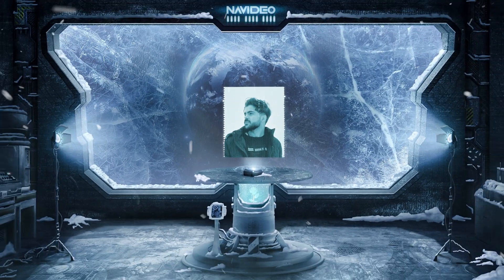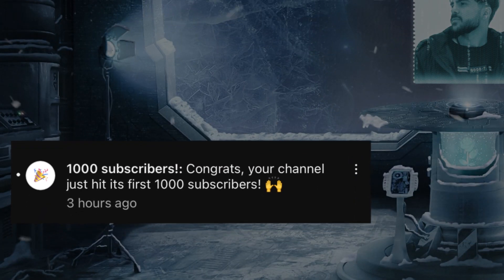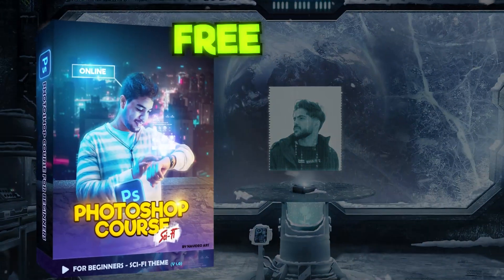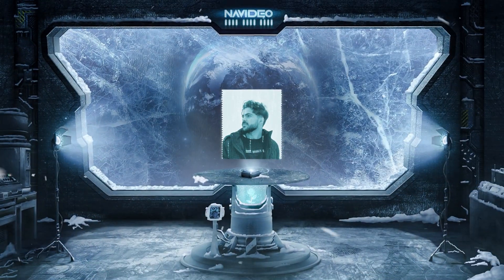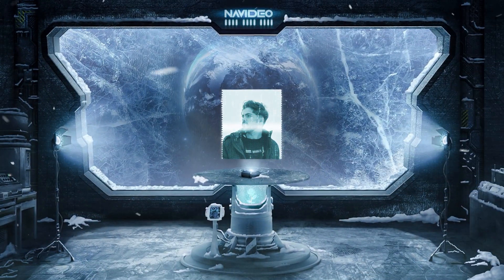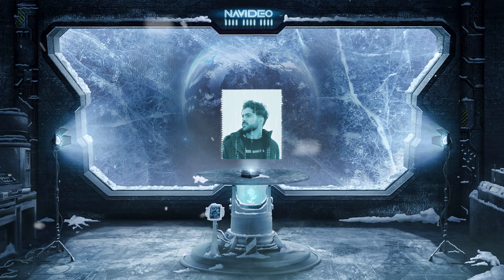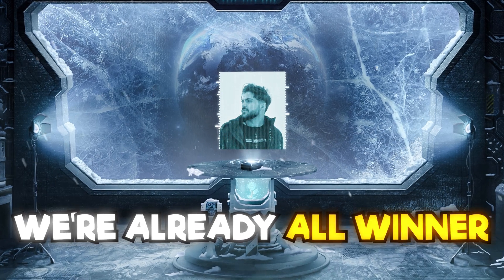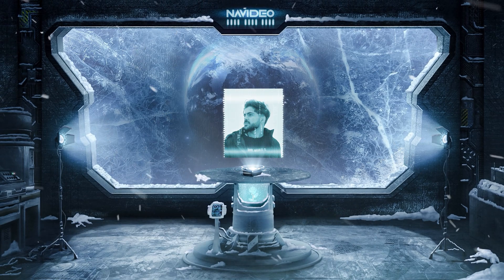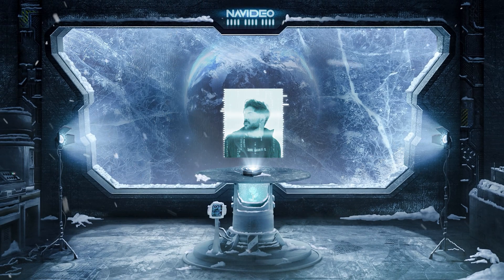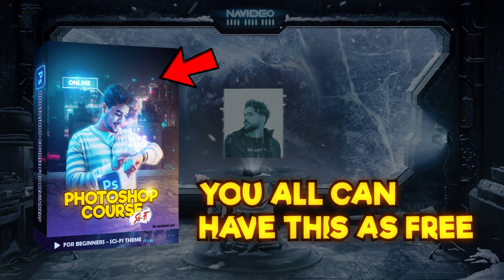Ladies and gentlemen, as you know, we're at 1,000 subscribers, and I decided to give a full free Photoshop course to all of my subscribers. Some of you guys told me you need this course but couldn't send artwork to participate. I need to tell you we are already all winners in this contest, and you can all have this course for free. You all can have this for free, guys — enjoy.